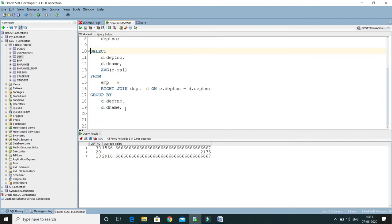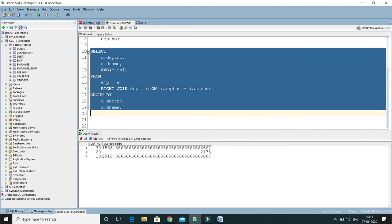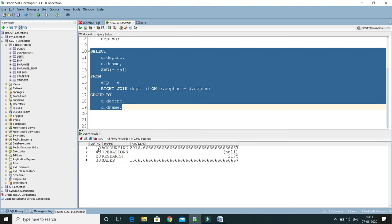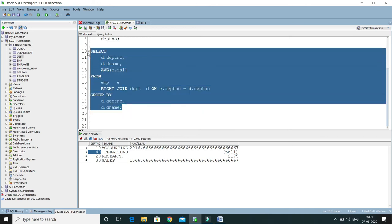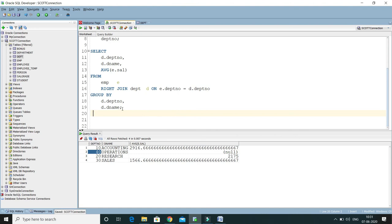Let me format this query by pressing Control F7. Here is the formatted query. If I run it, here you can see we have department number and the corresponding average salary. There is no employee in department number 40 in the operations department — that's why it is coming as null. Now let's say there is a little more change in this query — average salary is not displaying in the correct order, meaning it is not in ascending or descending order. If I would like to sort this column, how can we do that? You can do it by using the ORDER BY clause.